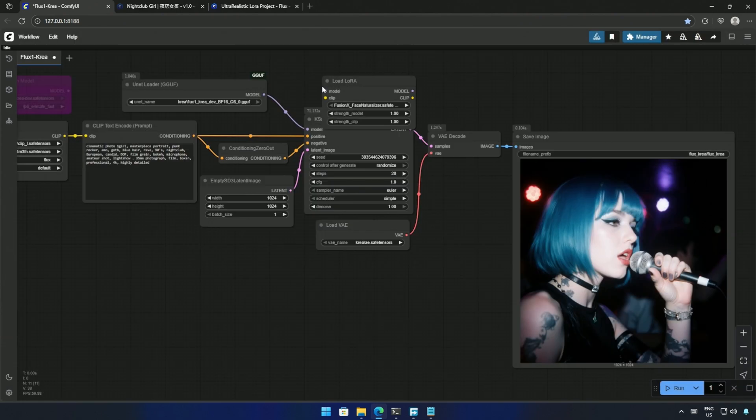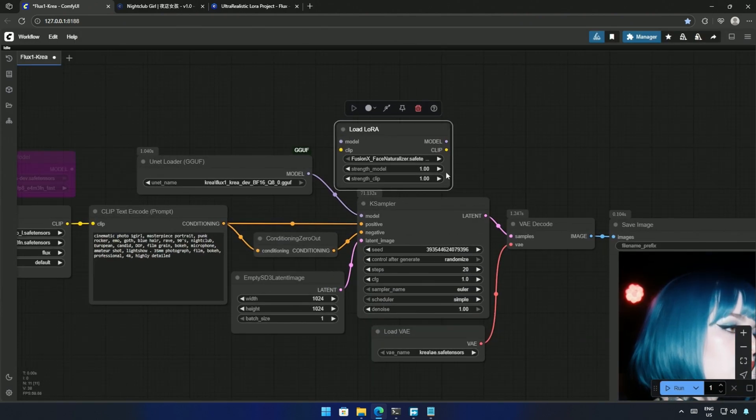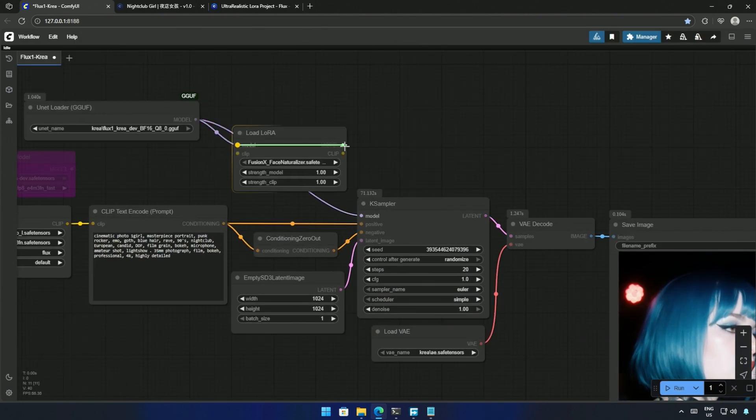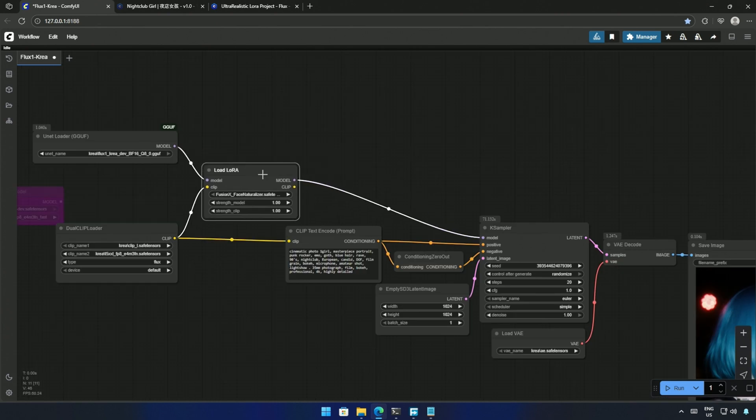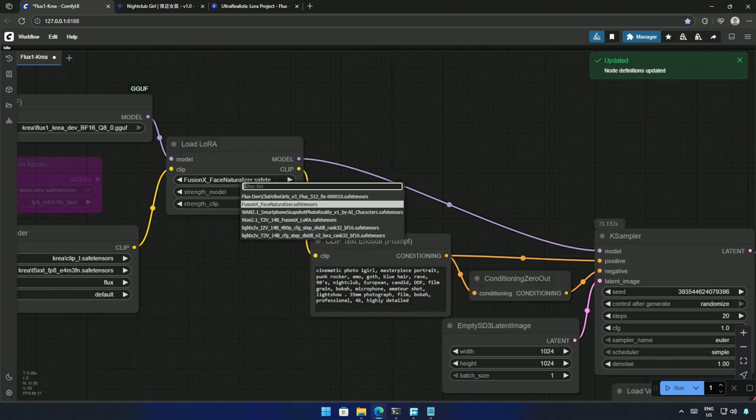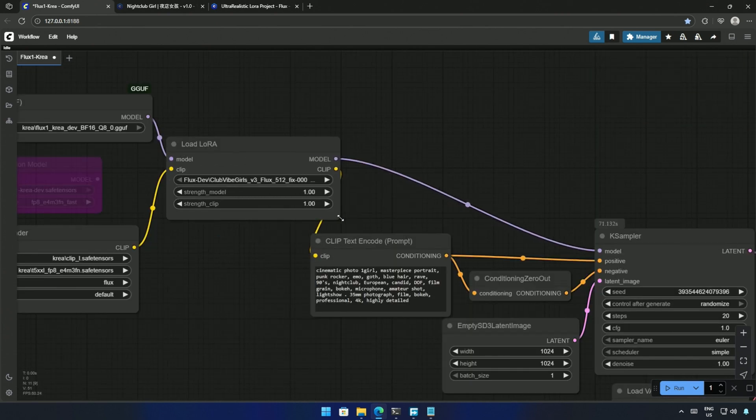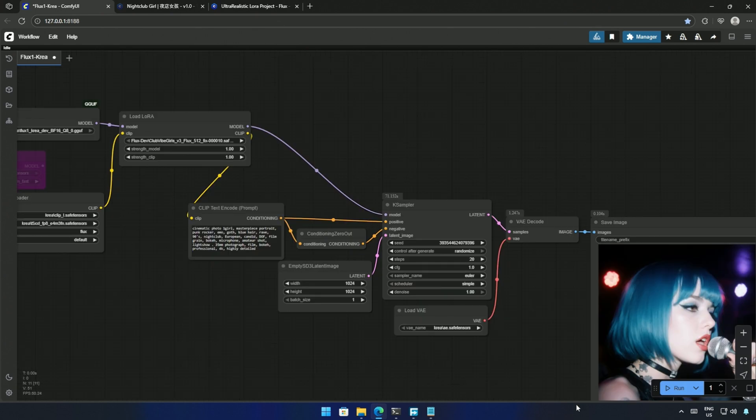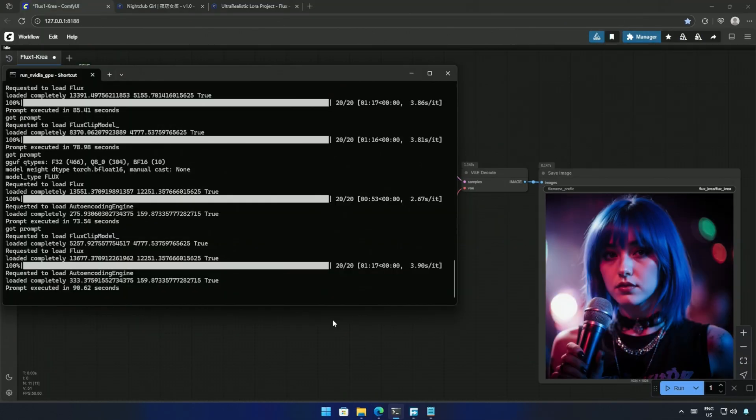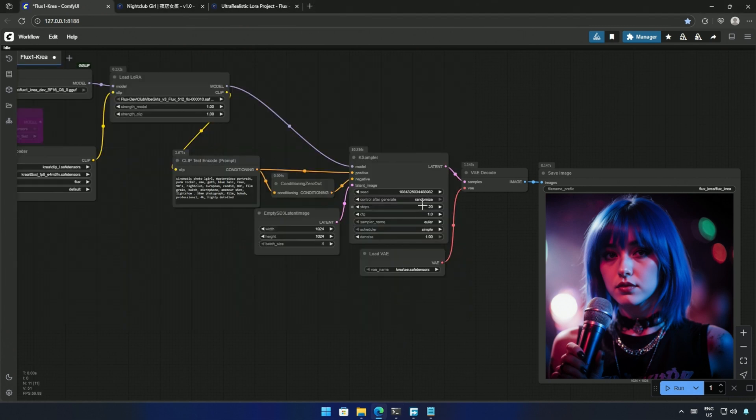I will try adding a LoRa in the workflow. This is a Flux-based model, so the LoRa made for Flux OneDev should work with this model. I have selected the Club Vibe Girls LoRa. Click Run to cue the workflow. And this is the result. The LoRa works, and this model is good at photography-style images.